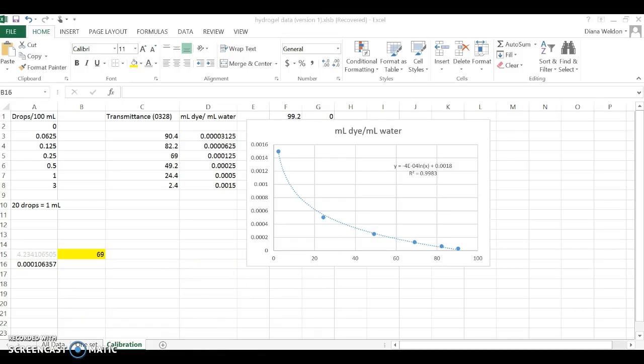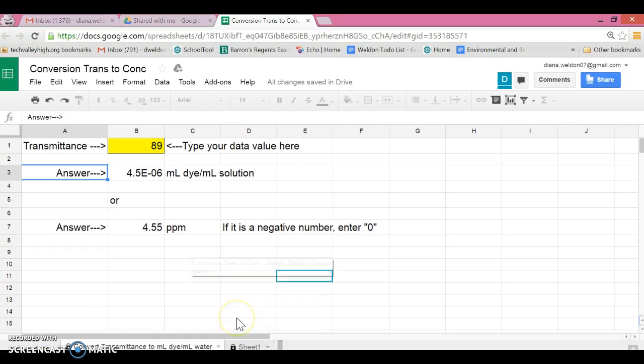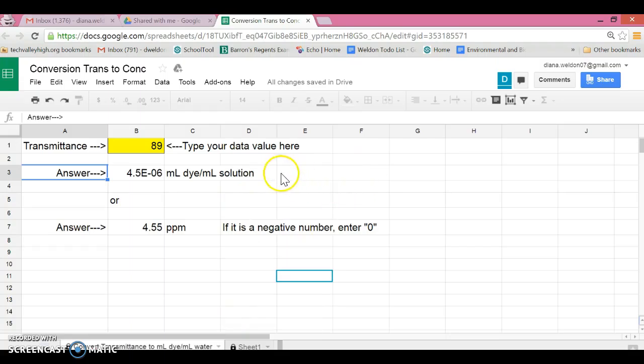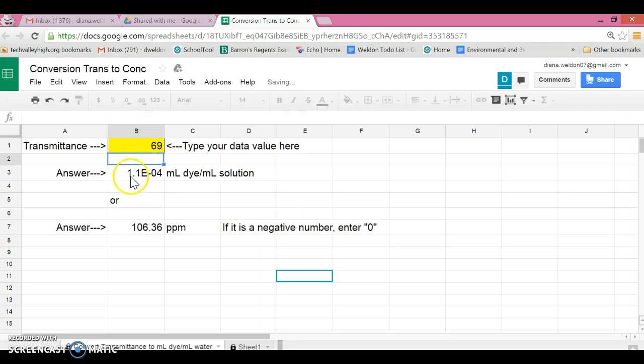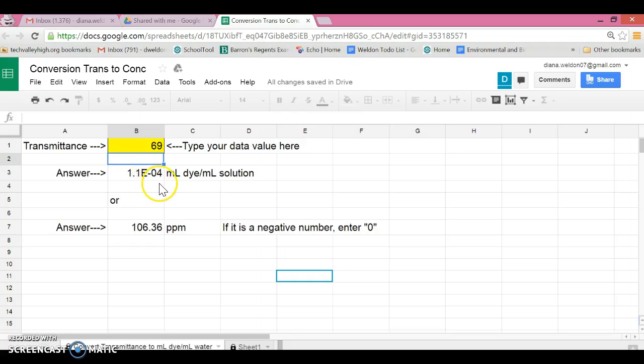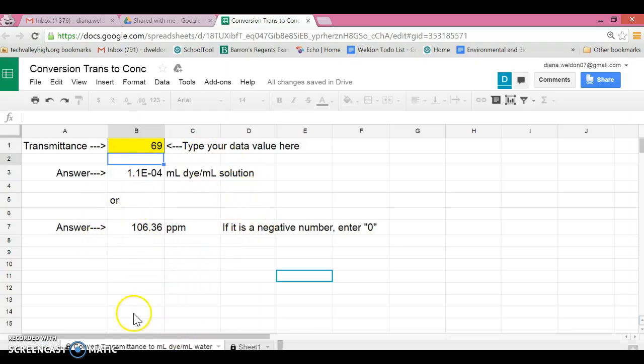this equation, I can create a spreadsheet so you students can just type in 69 here and get a result of 0.0001, or 1.1 × 10^-4, which I can convert to parts per million by multiplying by one million. So in a nutshell, that's how I made this conversion program.